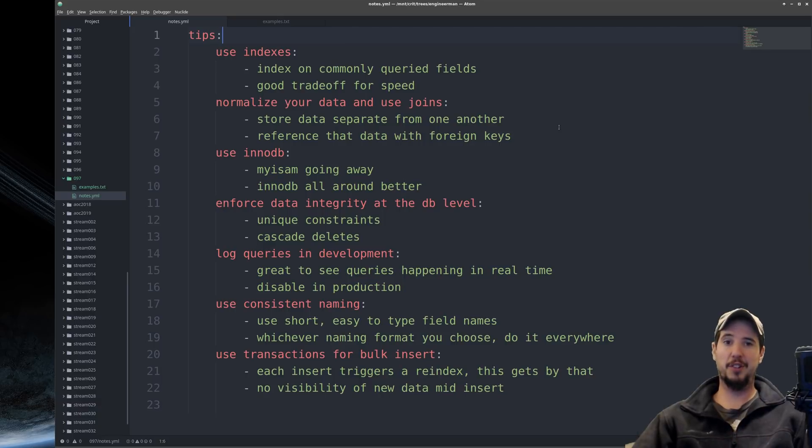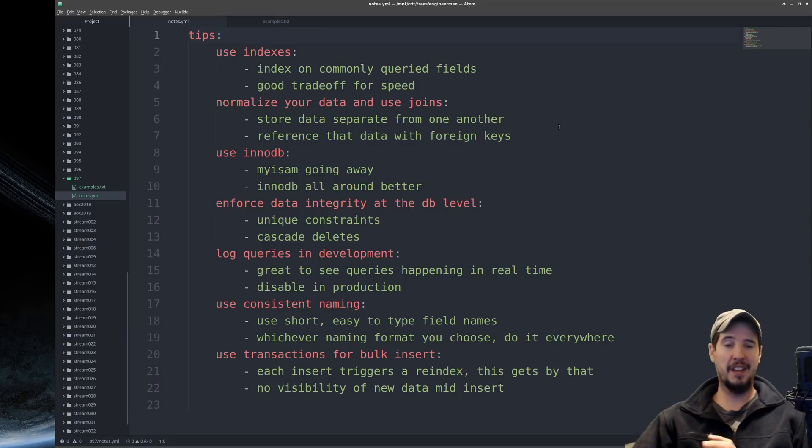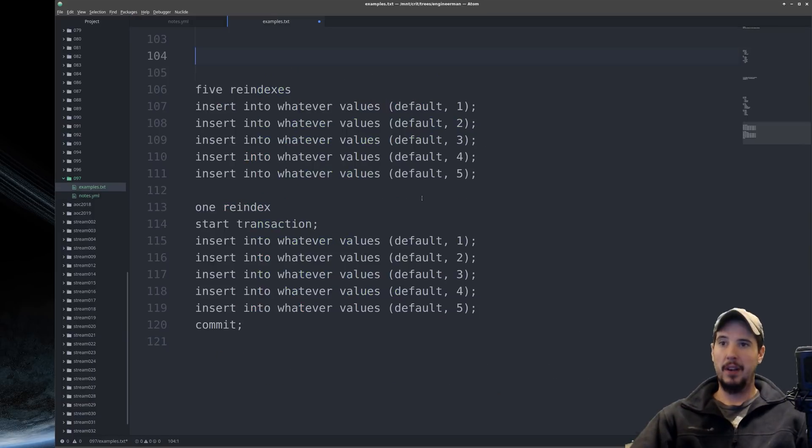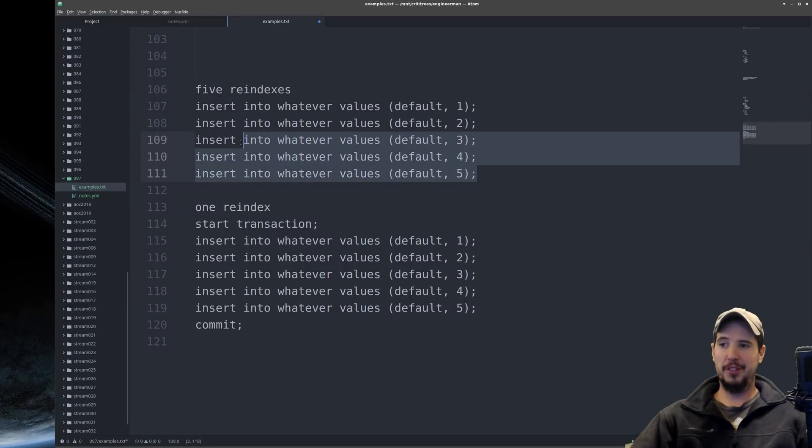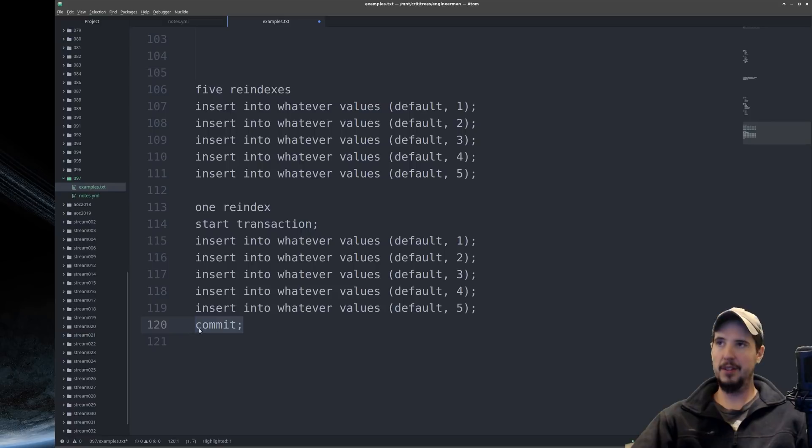Without using transactions, maybe you get hundreds or thousands of records per minute. With using a transaction, you're going to get tens of thousands, if not hundreds of thousands of records per minute. Now it's really simple to do. If you have your queries like so, instead of doing this, just add a start transaction at the beginning and add a commit at the end.